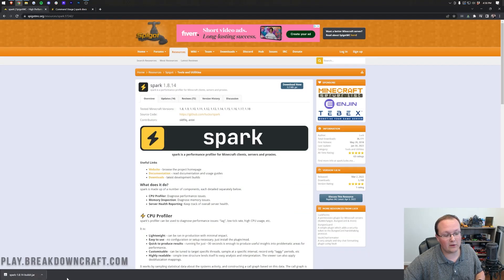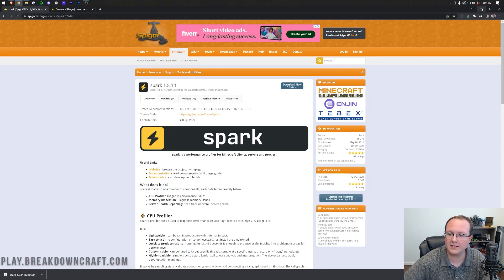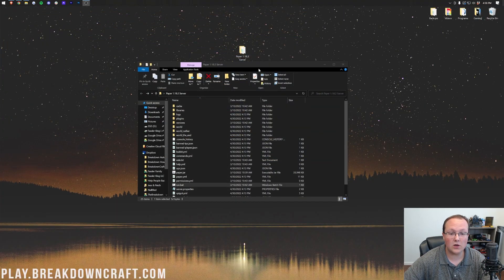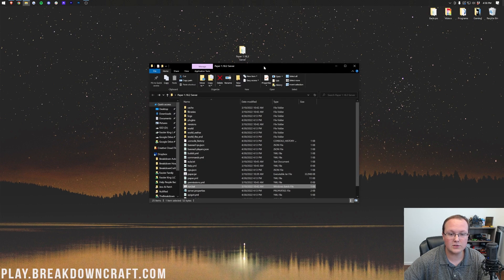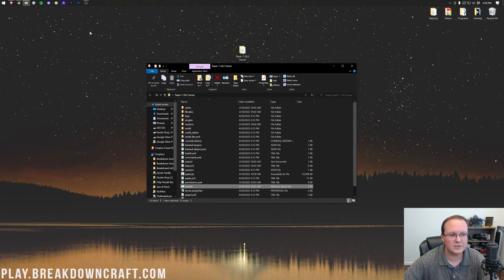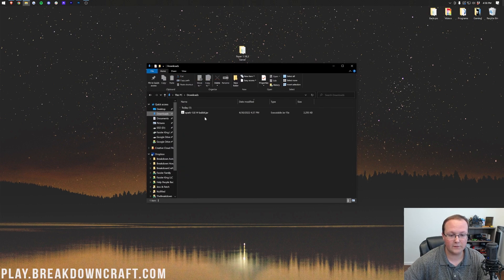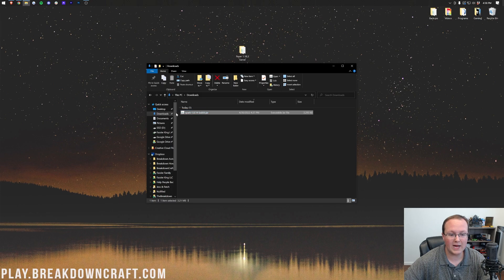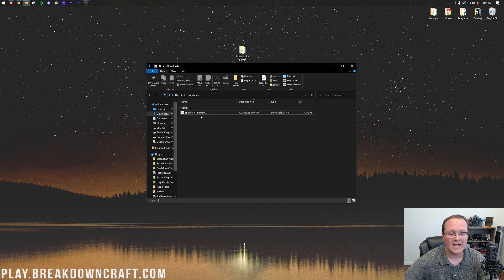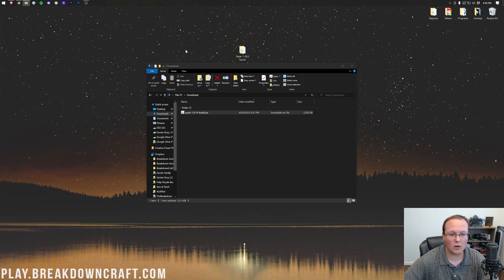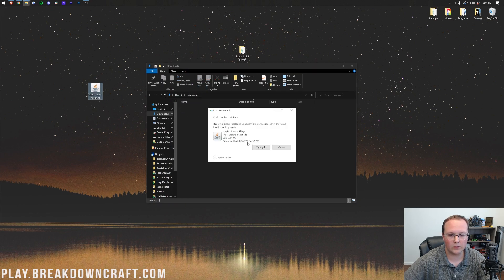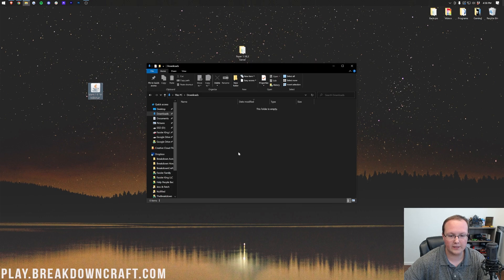Nonetheless, Spark is now downloaded. You may have to keep the file depending on your browser, and we can minimize our browser. Here is our server. We're just going to use this on a local server here. We want to go to our Downloads folder and drag and drop Spark from the Downloads folder into our Plugins folder on our server here.